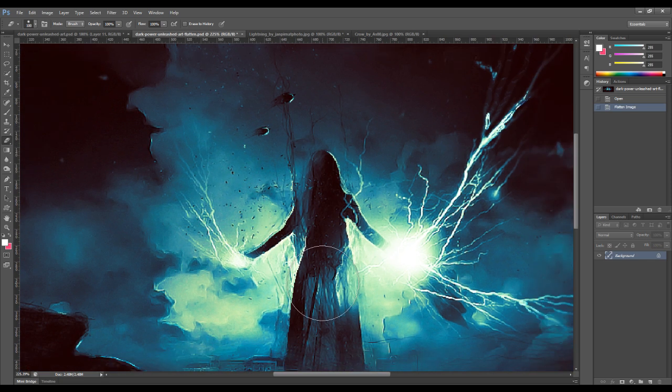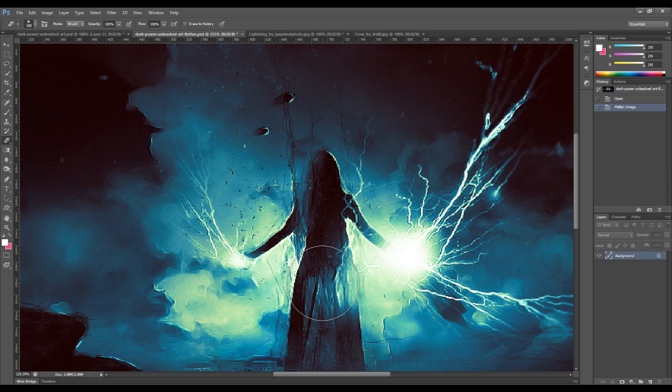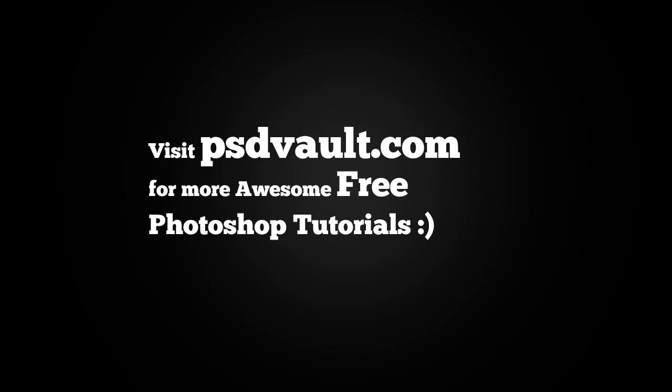Alright, that's it for this tutorial. I hope you learned a thing or two from this video. Once again, if you want to check out the full tutorial, just click on the link below. And I'll see you next time.